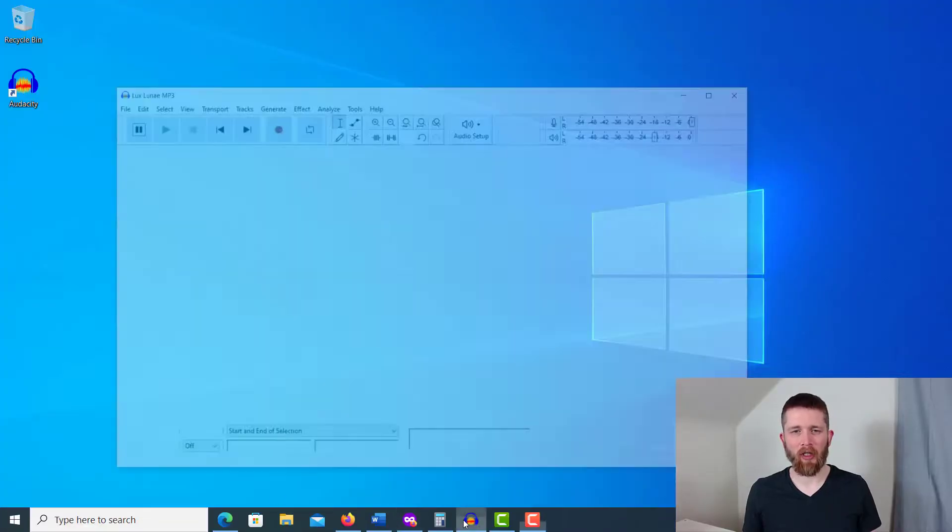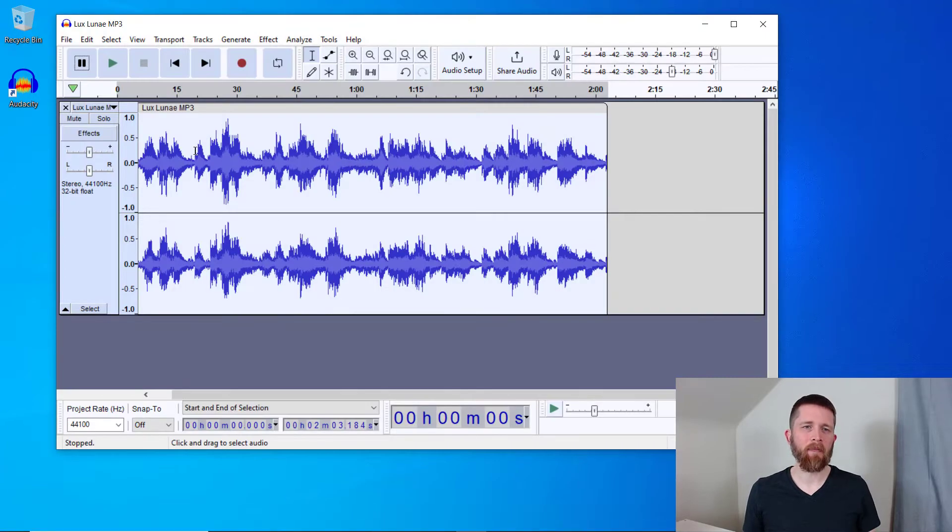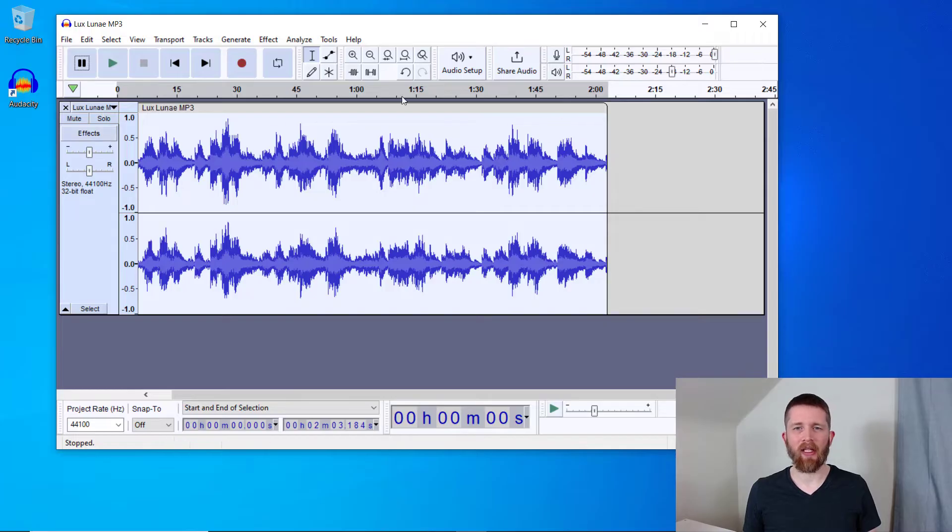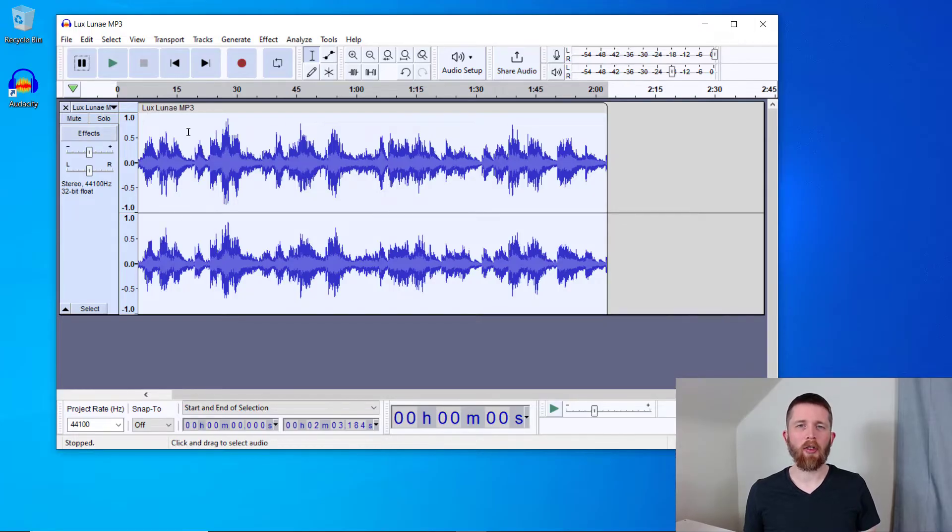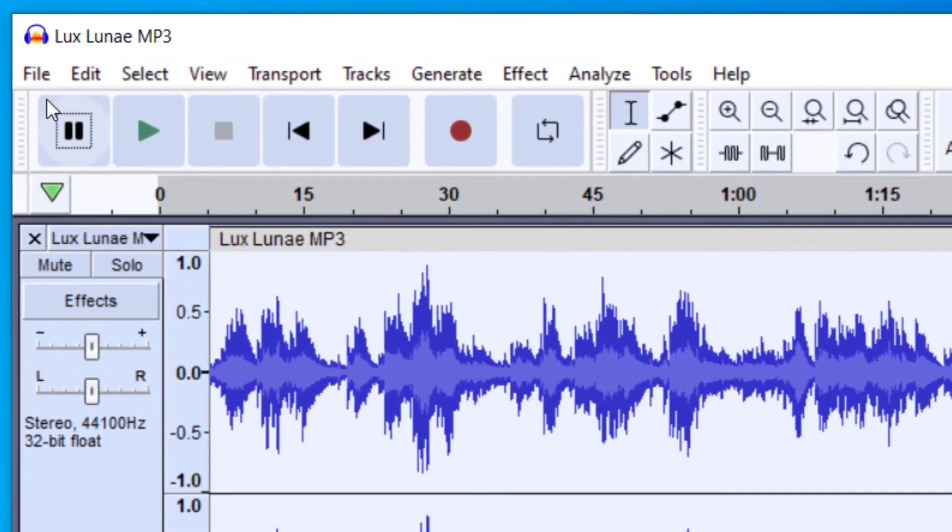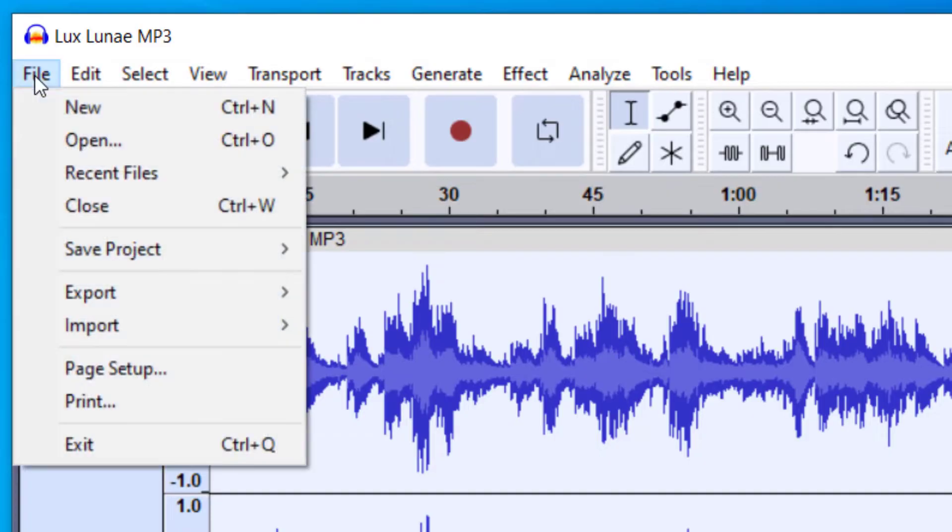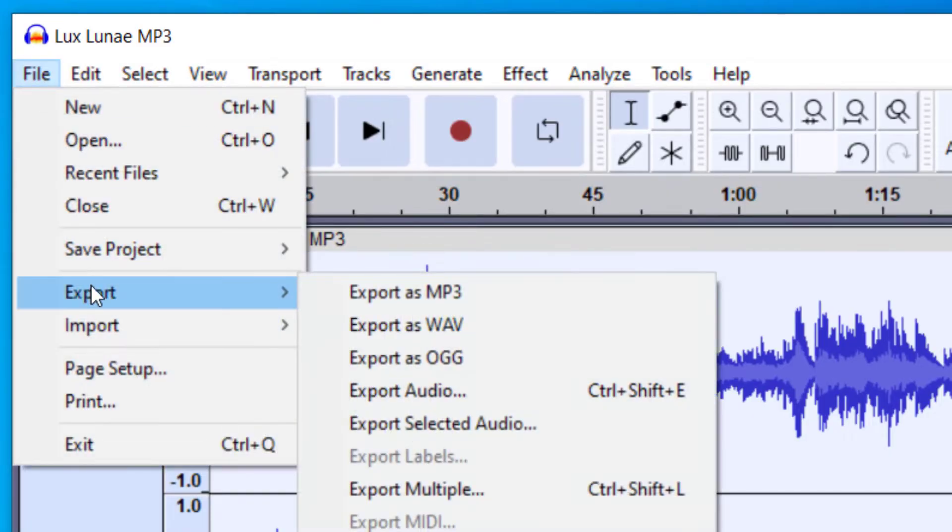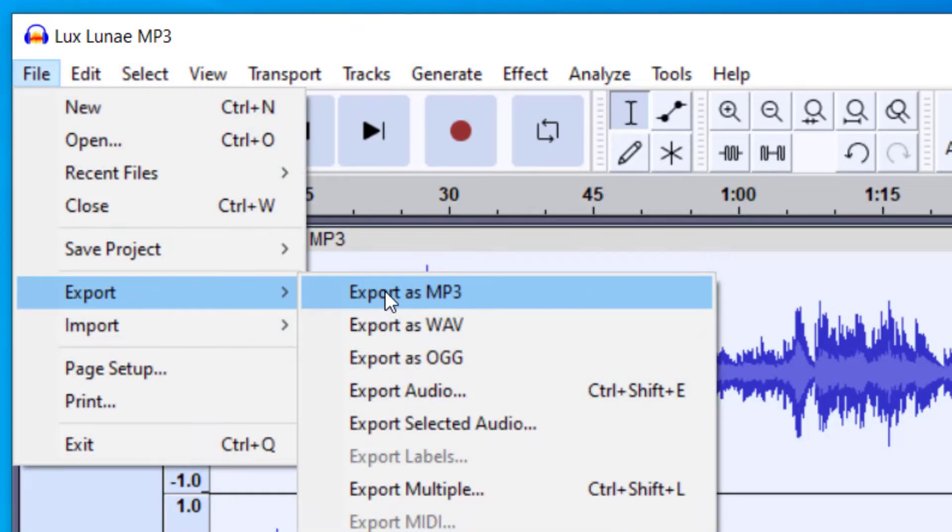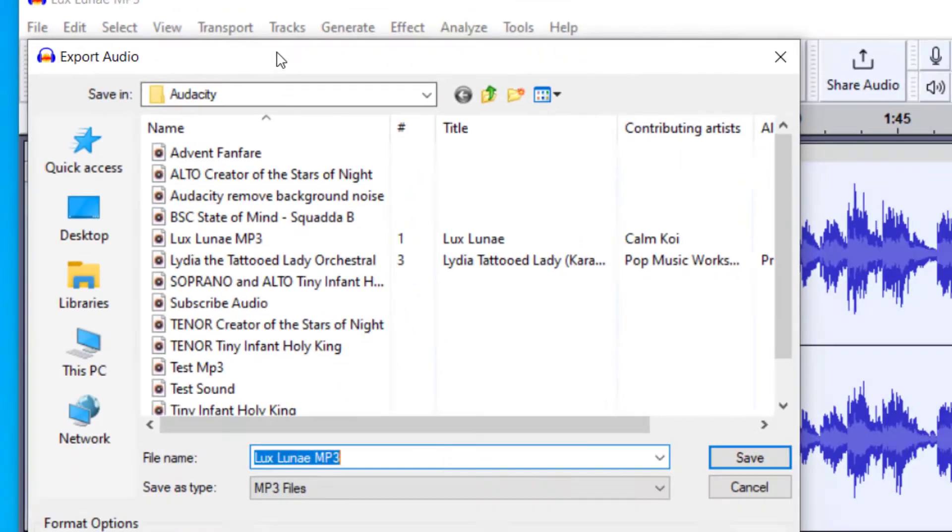So I've got a project that I'm working on in Audacity and everything is looking good on my end. So in order to export this file to an mp3, what I want to do is go up to file, and then export, and then export as mp3. So once I click there,